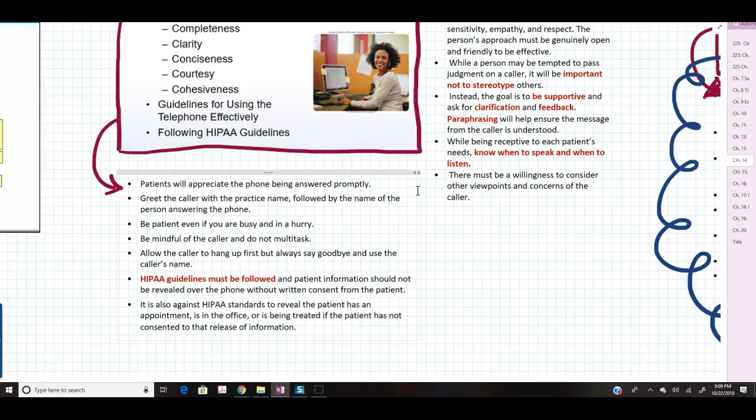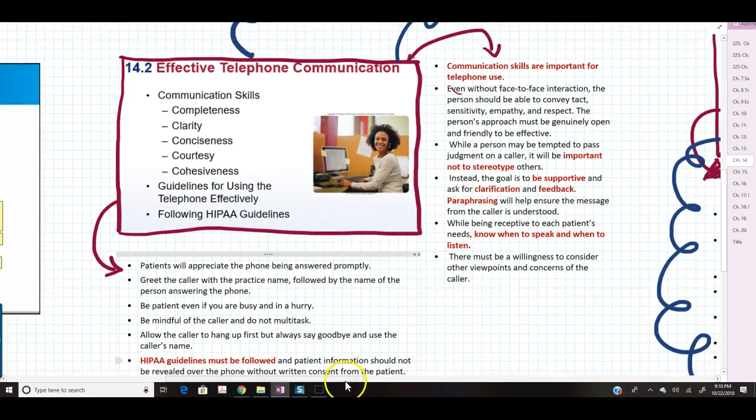You want to use HIPAA guidelines at all times. Patient information should never be revealed over the phone without written consent from the patient, even if the information is about them. It's also against HIPAA standards to reveal that the patient has an appointment, is in the office, or is being treated — even to the patient themselves or their spouse — without prior consent. HIPAA is a federal law, and you can lose your job very quickly for a violation, as it carries hefty fines.